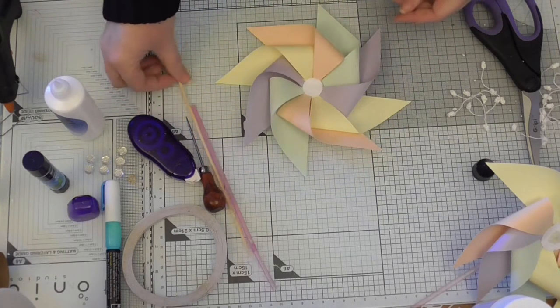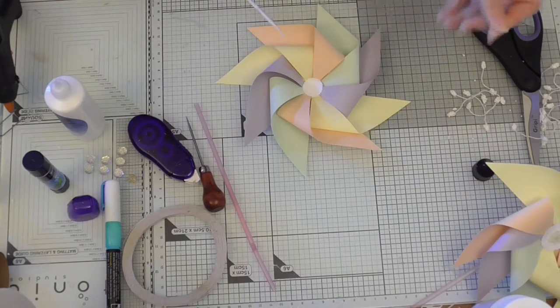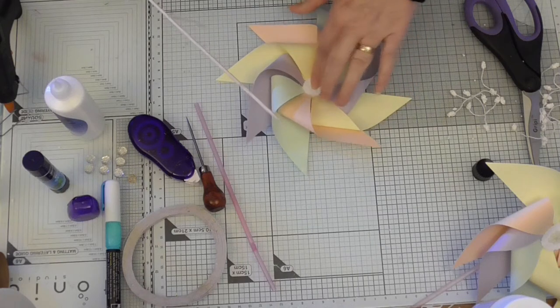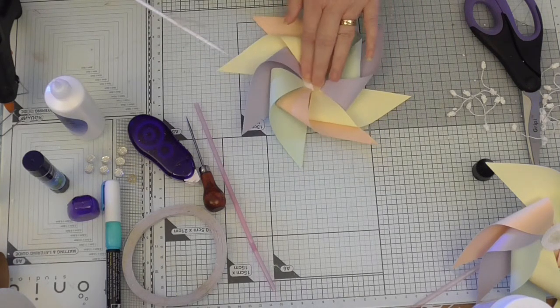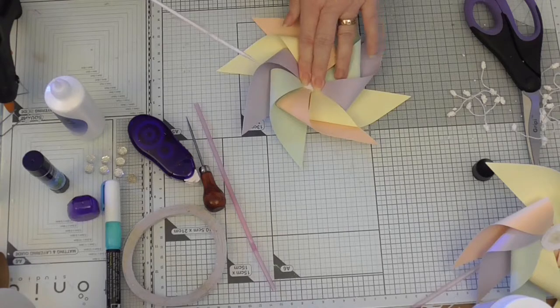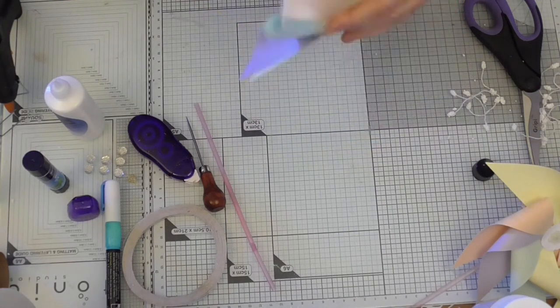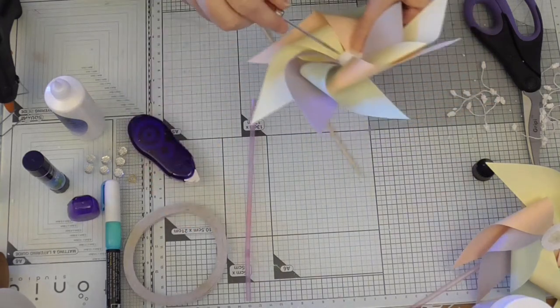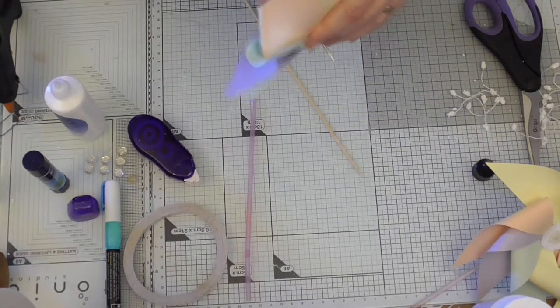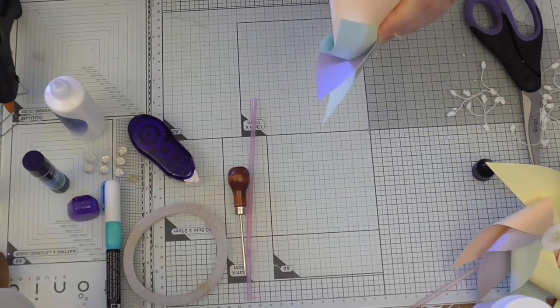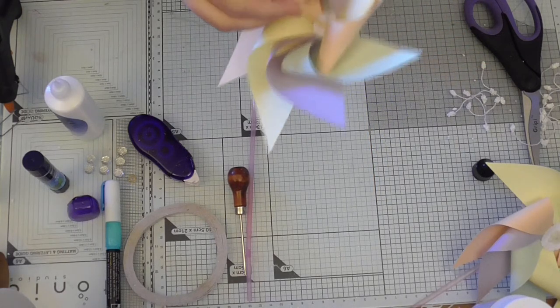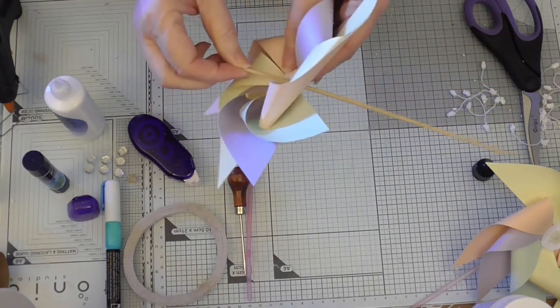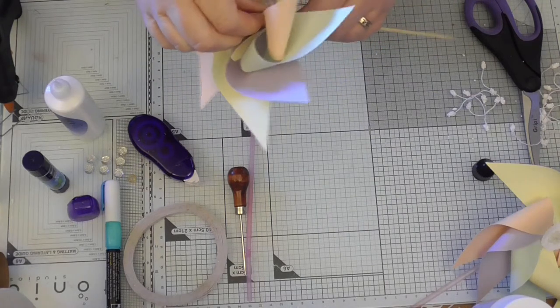Now we're going to take the bamboo stick and with the sharp point we can go through everything. Make sure everything is dry first. There we go. We're going to go right through so the bamboo stick is right near the end. And that's where we need some hot glue.